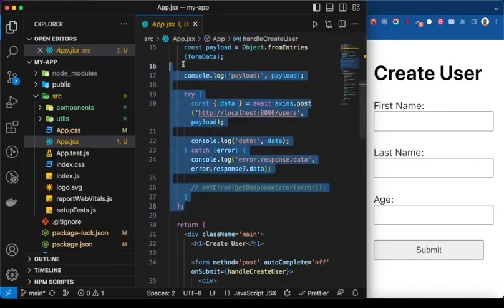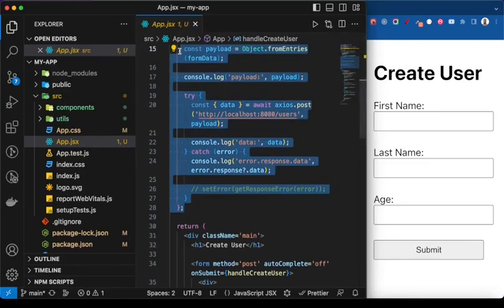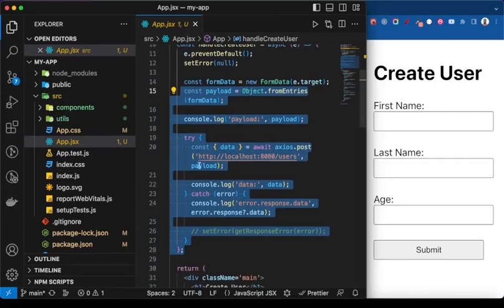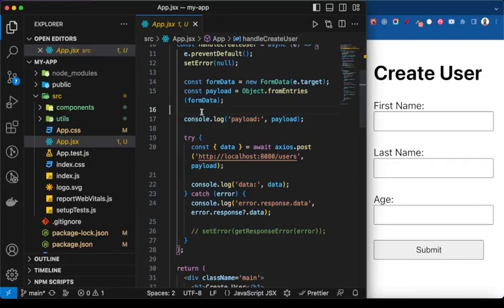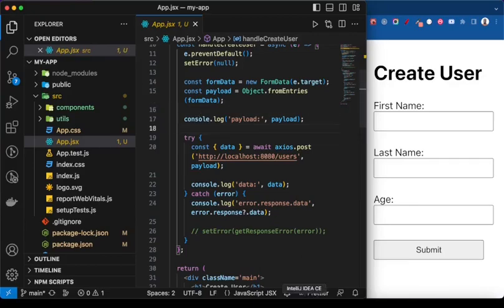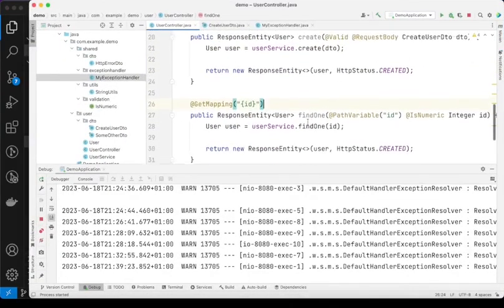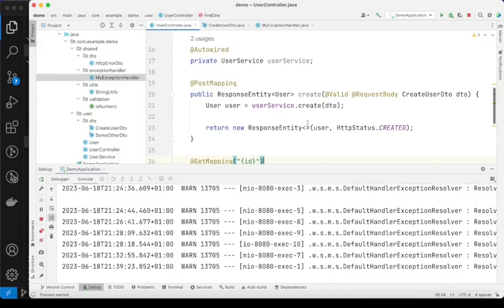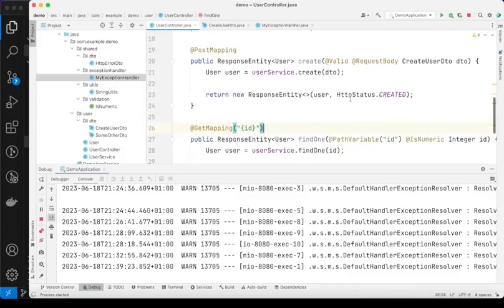For the purpose of this demonstration I have this simple React application. What is happening is that I'm calling the backend API to create a user to submit this form. Since there is no fixed rule on what the backend might return as an error response, I've created our own backend using Spring Boot. This is my Spring Boot application that is currently running.